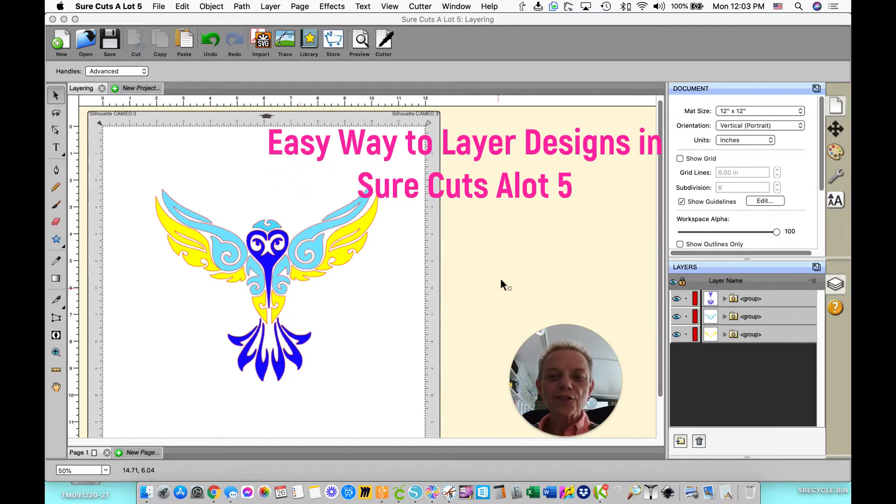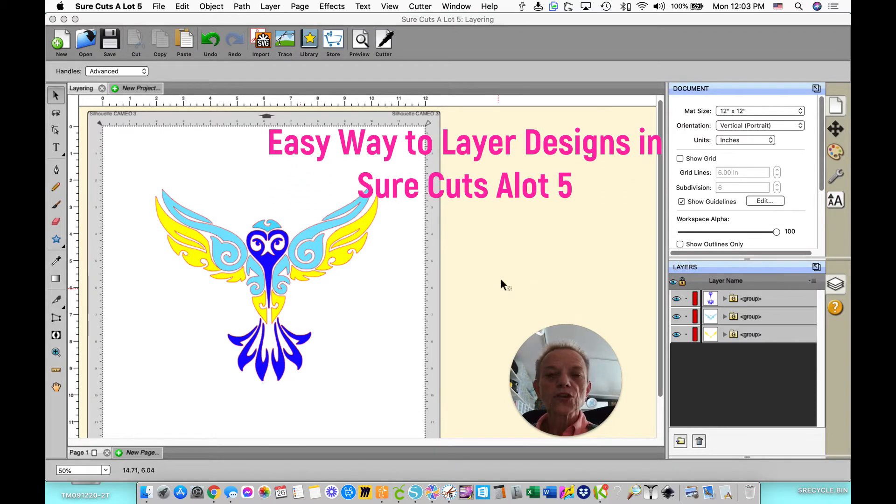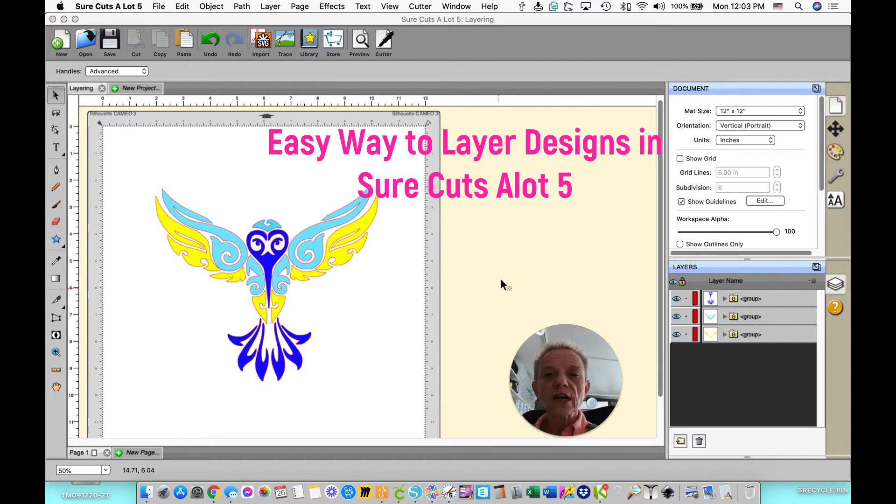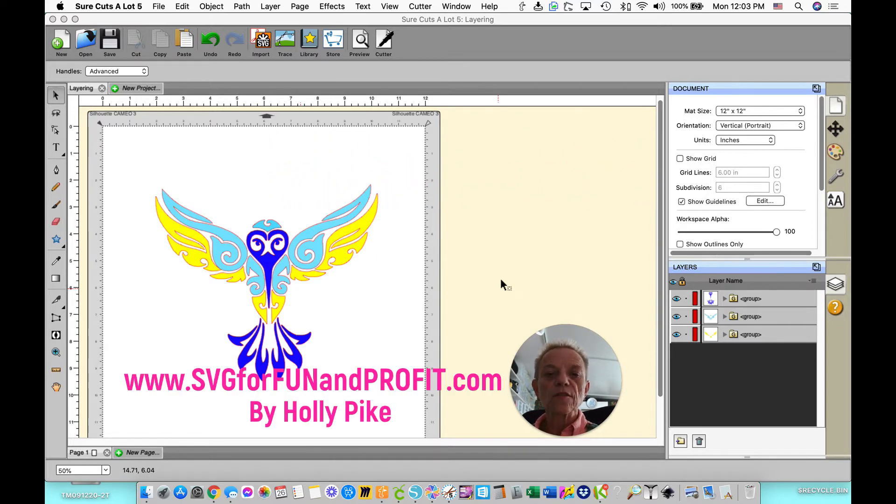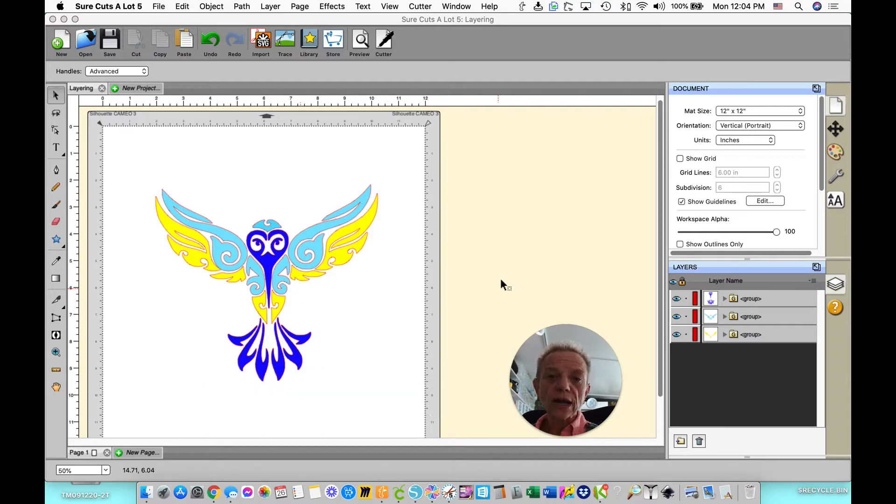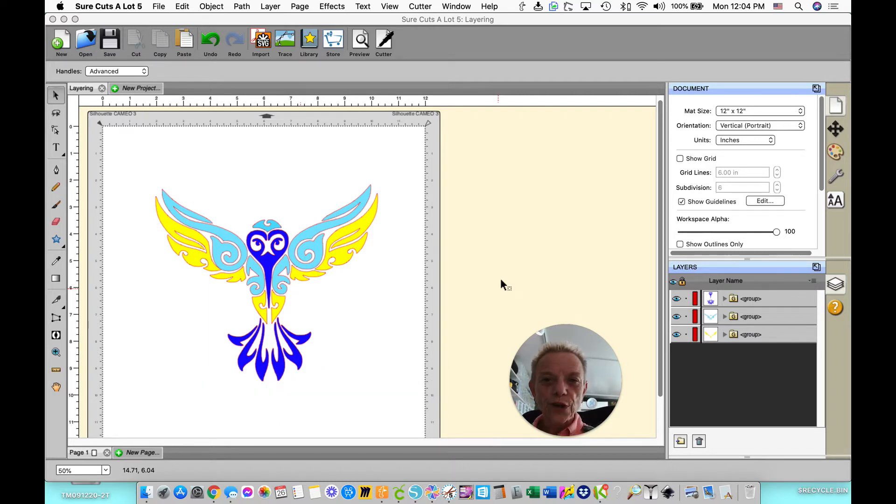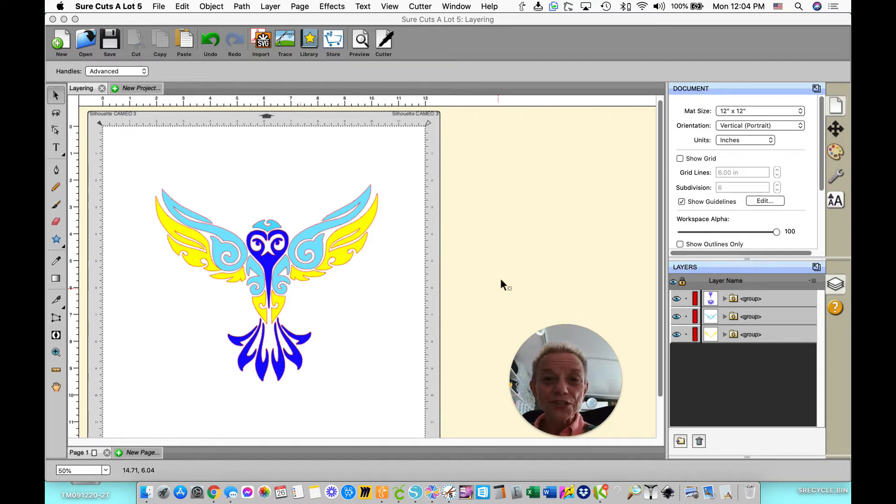Hi everyone, Holly Pike here from SVG for Fun and Profit. Today I'm going to show you how to use Sure Cuts-A-Lot to set up designs that have multiple colors for cutting by color and then lining up with registration marks with your transfer tape to put on your project. So let's go ahead and get started.